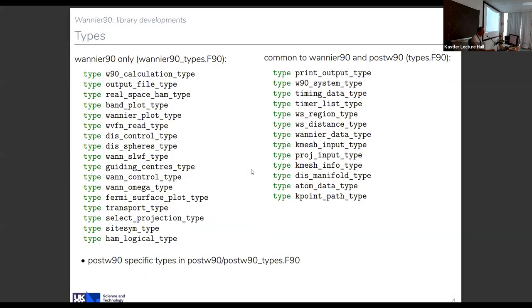There are many types defined — some specific to the Wannier90 executable (which does wannierization, disentanglement, and some trivial plotting), some shared between Wannier90 and post-Wannier90, and a whole set of properties variables used only in post-Wannier90. We have separated Wannier90 and post-Wannier90 entirely: everything specific to Wannier90 is in a file with 'wannier90' appended, shared things are common, and things specific to post-Wannier90 are in the post-Wannier90 directory.